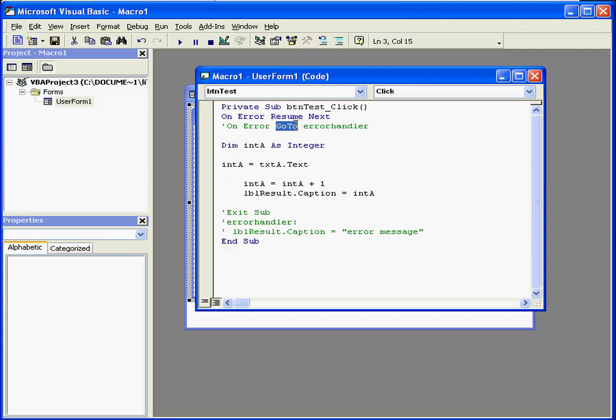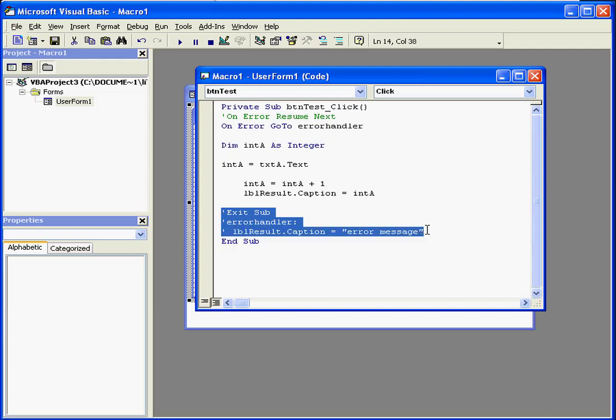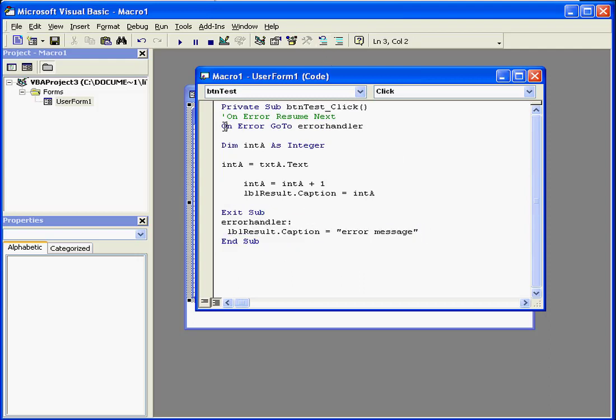Next we've got a go to statement. Let's see how this statement works. It goes like this. On error, go to error handler.